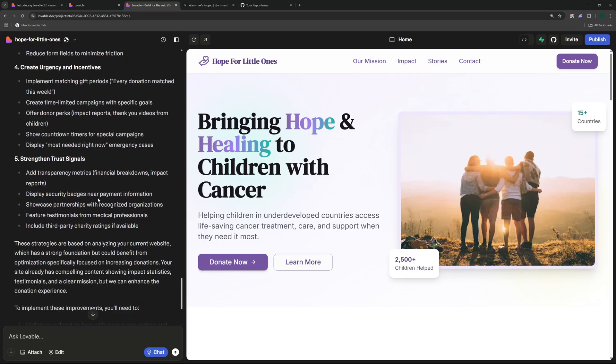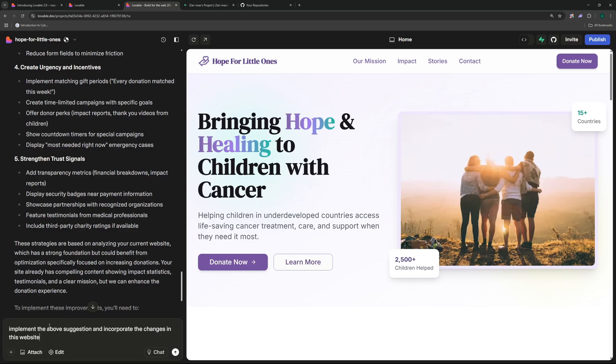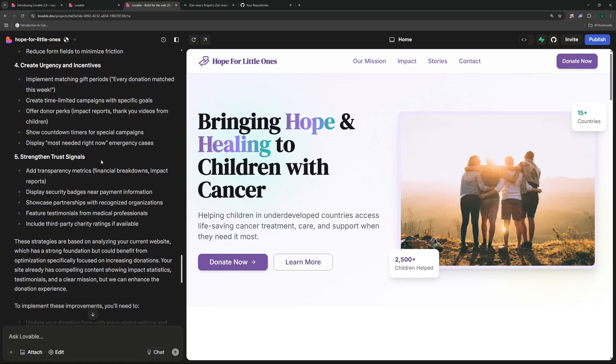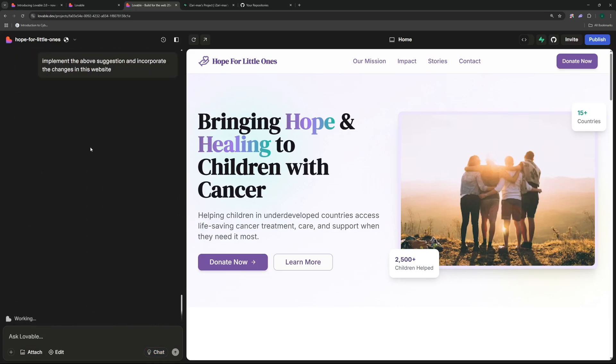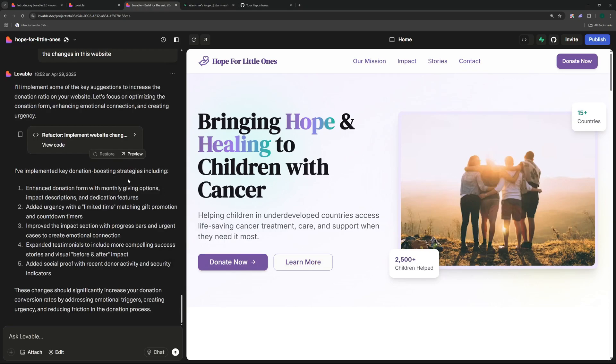One is to optimize the donation form, then enhance emotional connection, improve user experience, create urgency and incentives, strengthen trust signals. So once you're done planning what you can do is you can disable this chat mode, ask Lovable to implement all of these suggestions. So I'm just going to go ahead and say implement the above suggestions and incorporate the changes in this website and hit enter. So this should go ahead and implement all the changes that I suggested, the strategies, and redo this website.